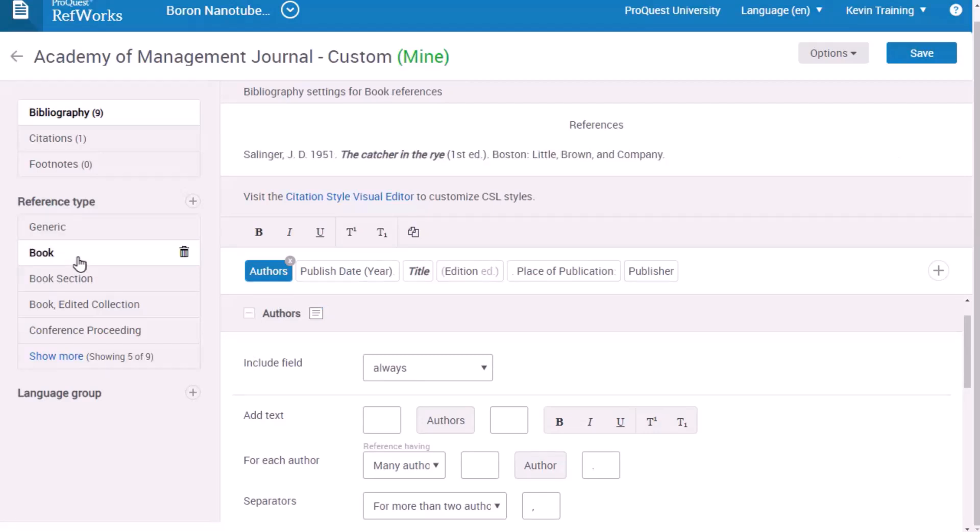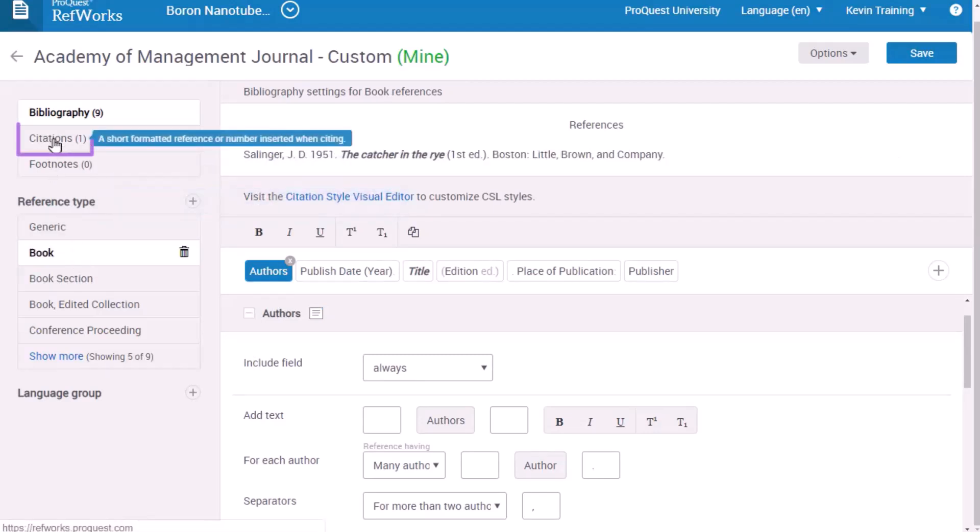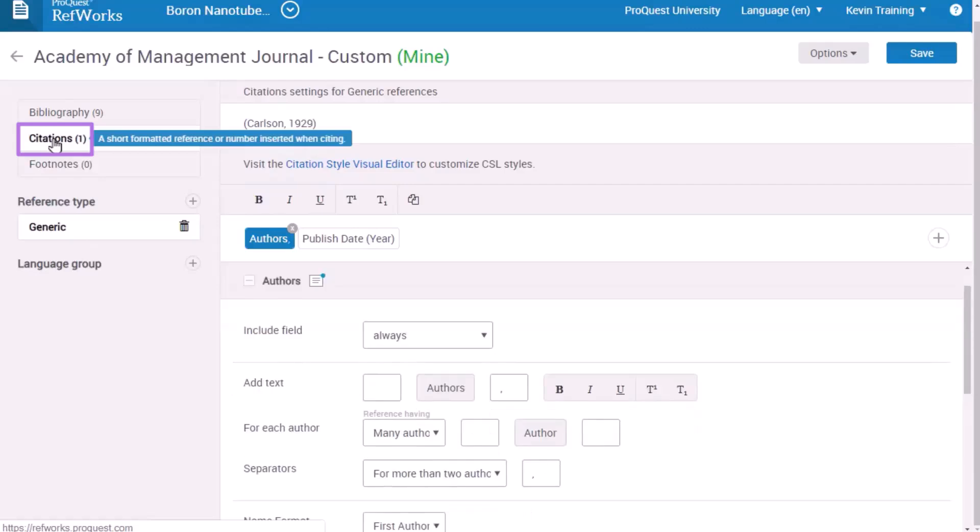When you're done with all the reference types, switch to the citation format to edit how in-text citations will look. Again, you'll be able to add different reference types to the citation settings.